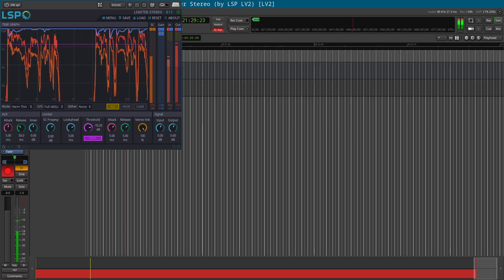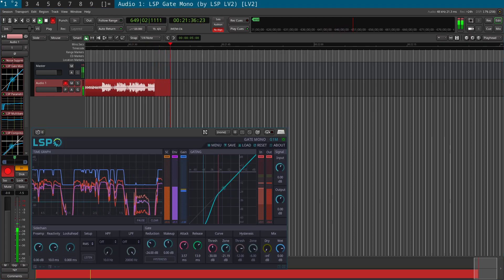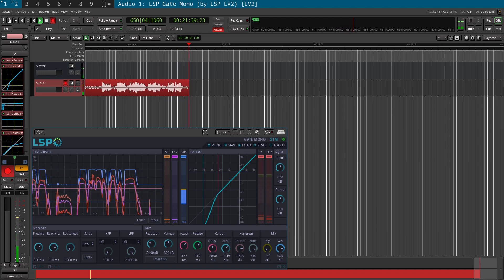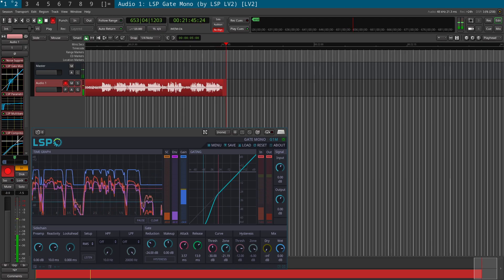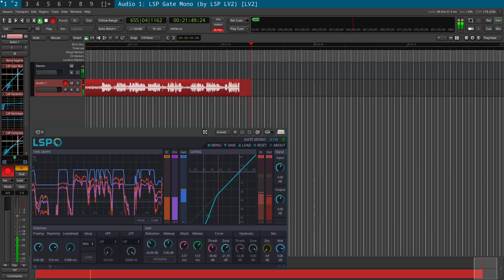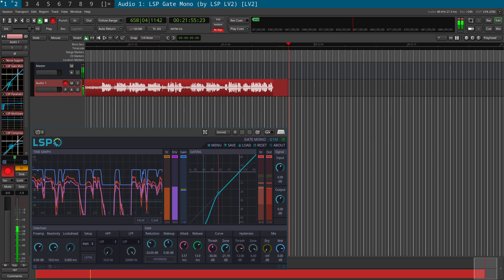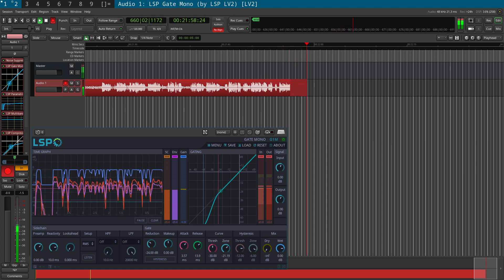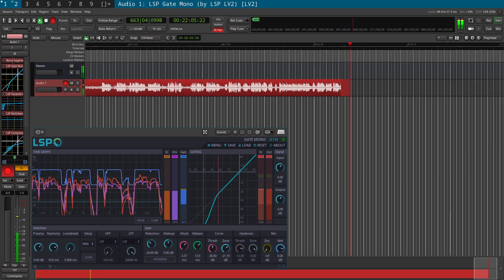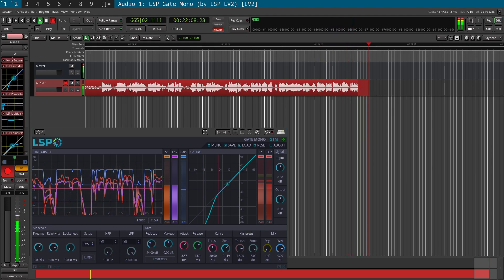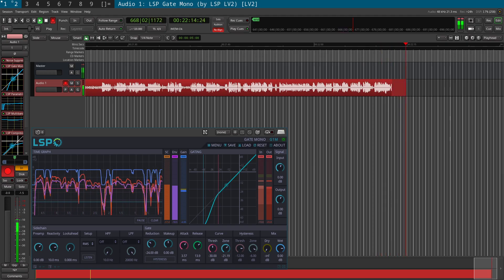Going back through the plugins one by one to show the settings: the Noise Gate has attack, release, and threshold controls — the threshold is where audio below that level is cut off. With these settings, you can't just blindly copy them from others because everyone has a different voice and recording environment. You also need to learn each plugin you're using, which is like learning a separate program.